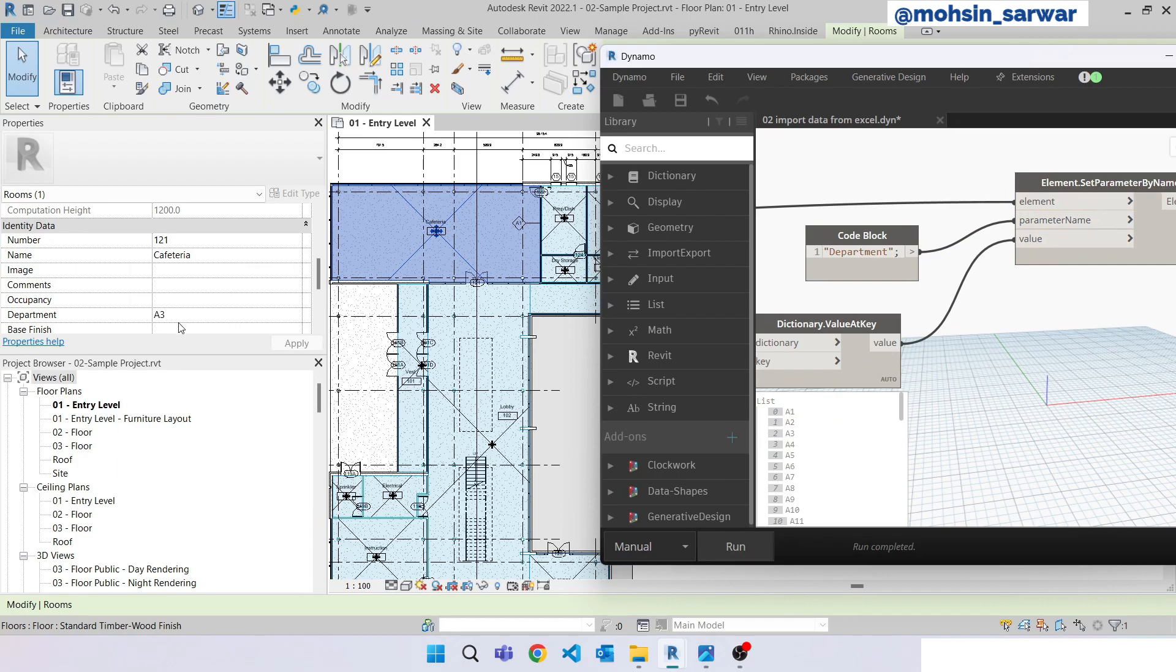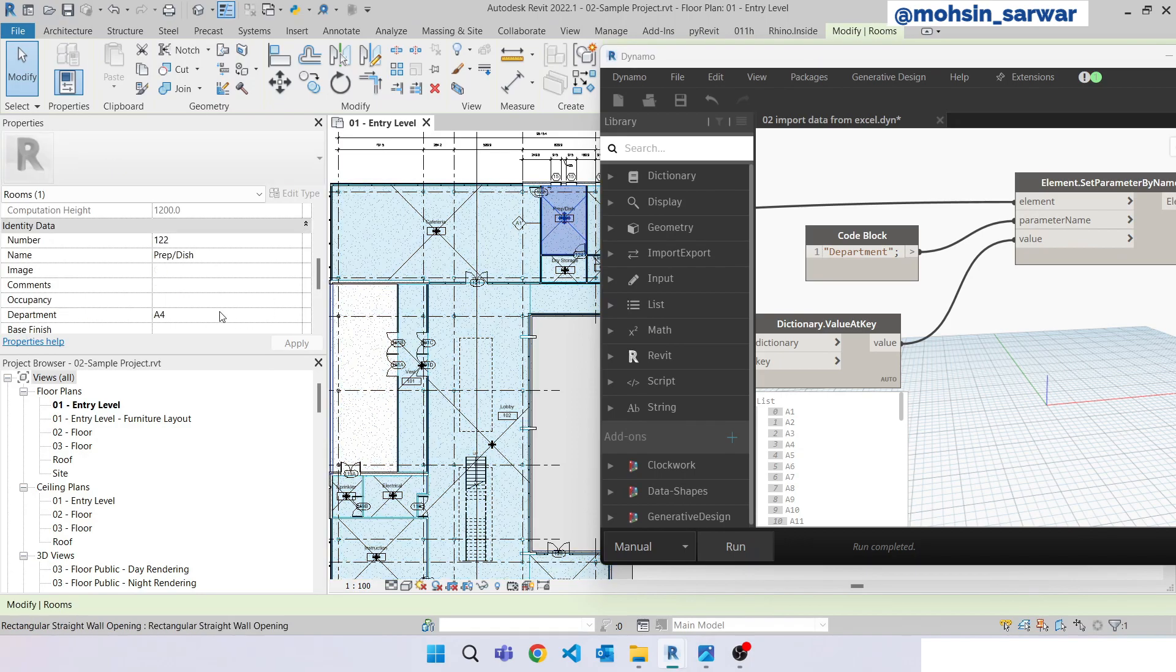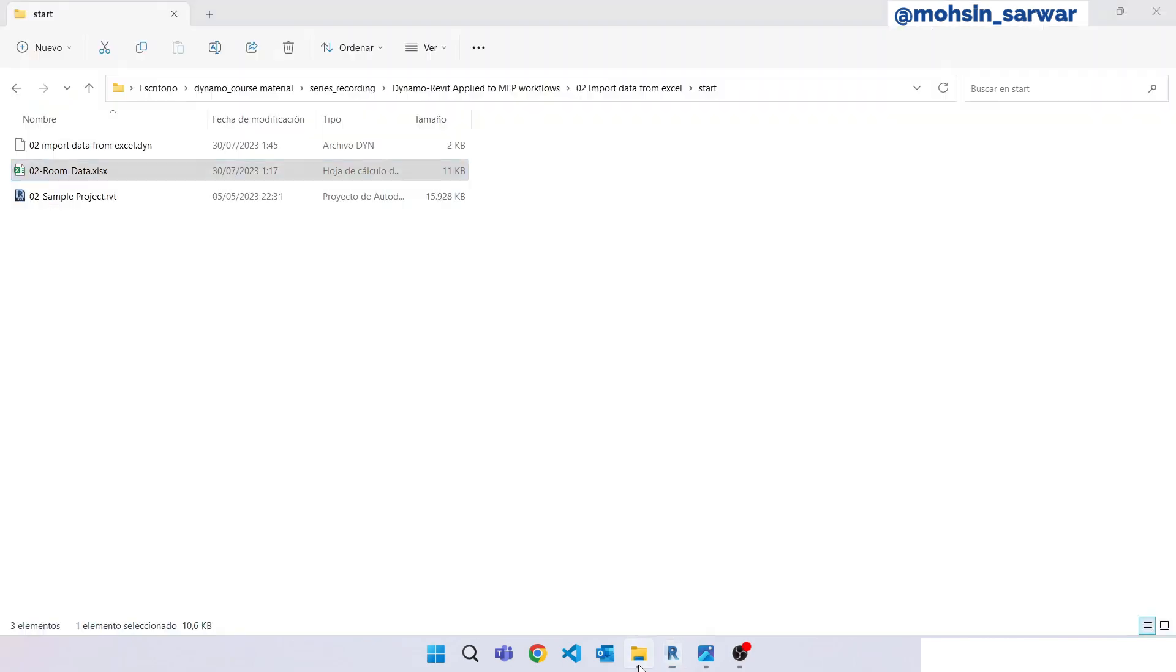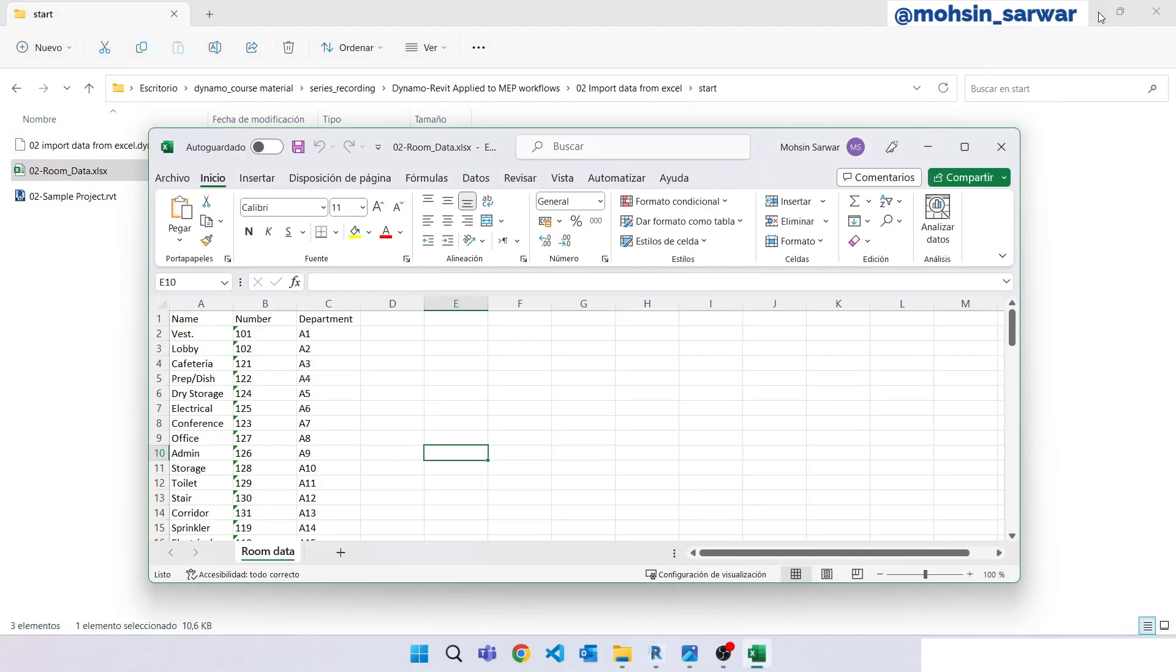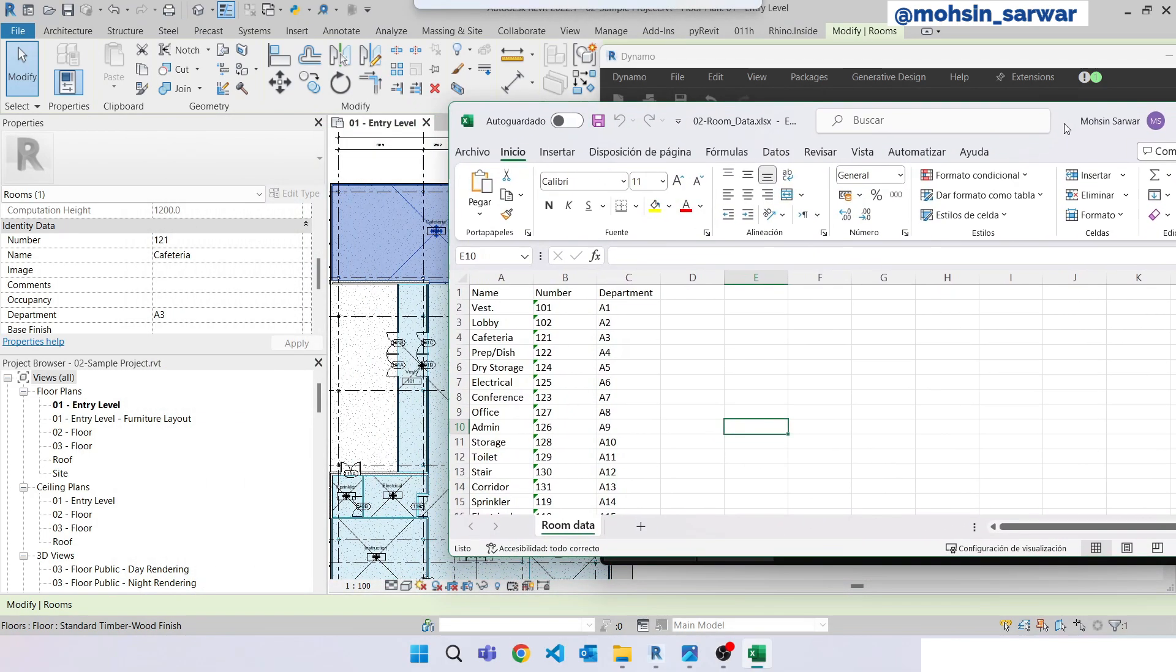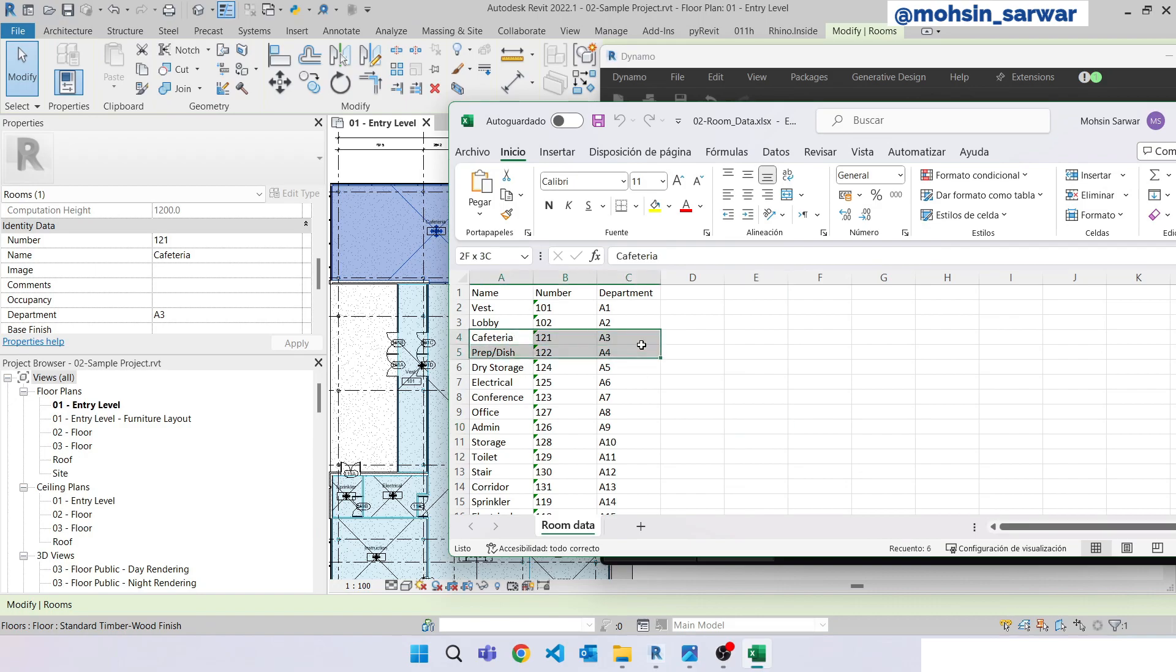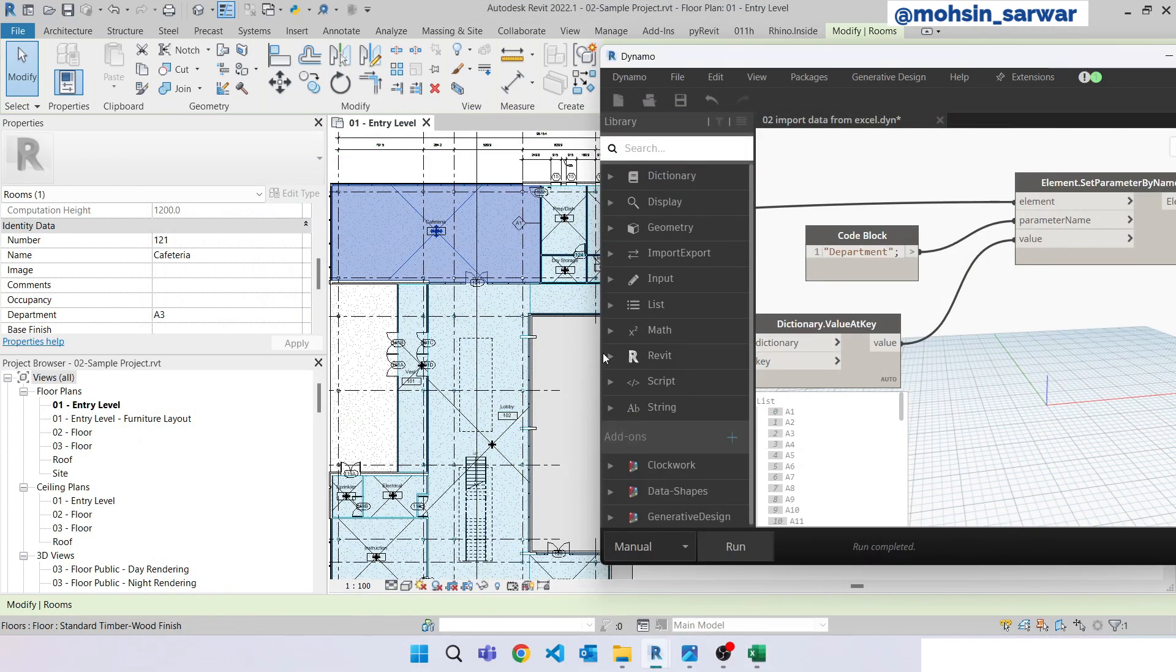As you can see for each room this parameter is filled automatically. So let's check our Excel and compare the value. So for this particular room cafeteria 121 the department value is equal to A3 as you can see in this Excel file. So we have completed this tutorial.